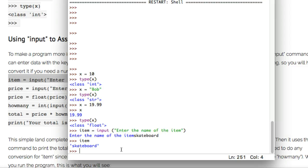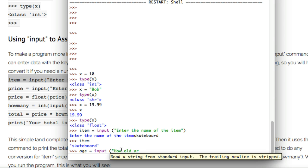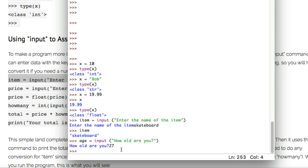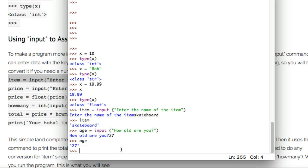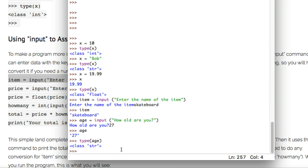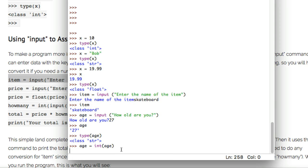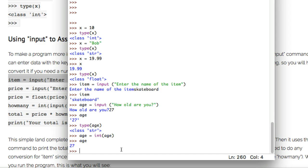One thing about the input() command is that it always returns a string. So if I say age equals input('How old are you') and enter 27, age comes back not as the number 27 but as '27' in quotes — treated as a string. If I call type(age) it confirms it's a string. To convert it to a number, I can go age equals int(age), which changes it from string to integer. Now type(age) gives me back int.